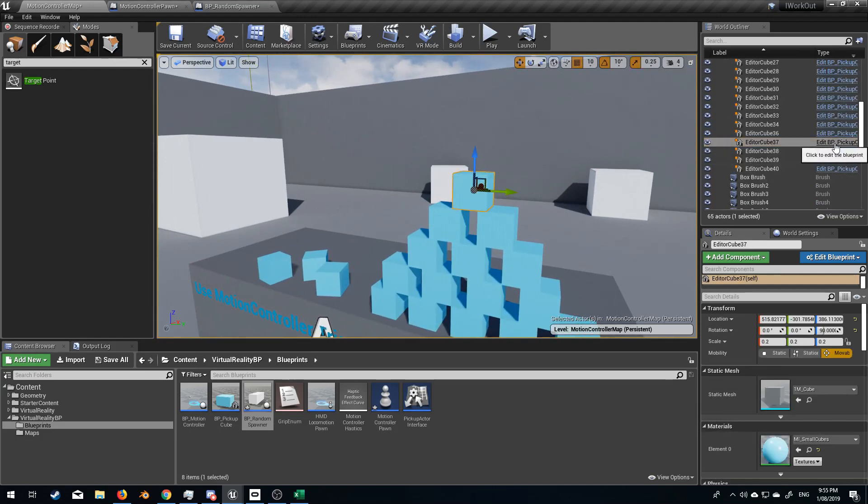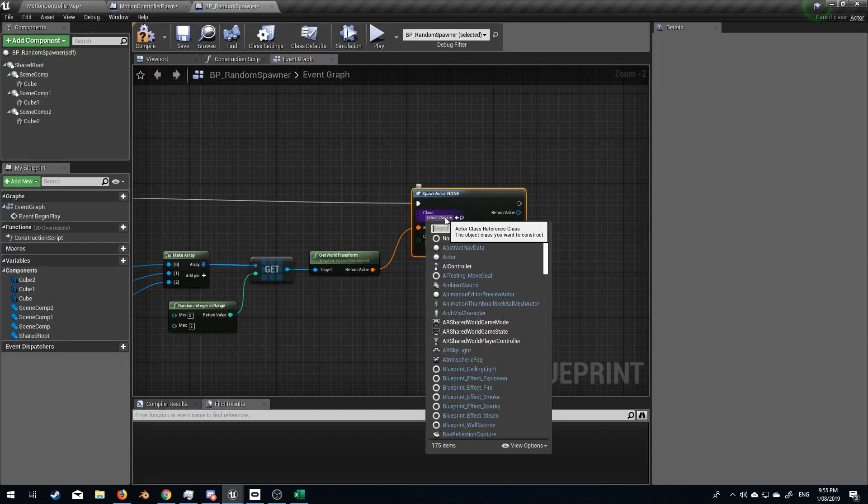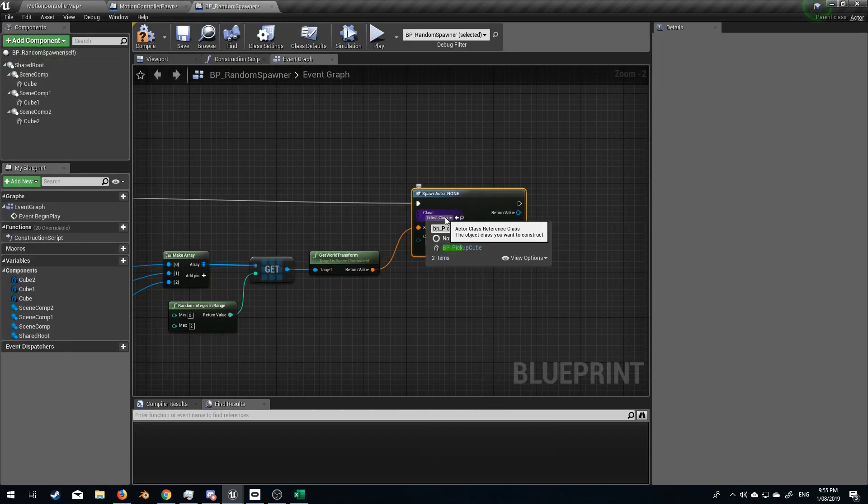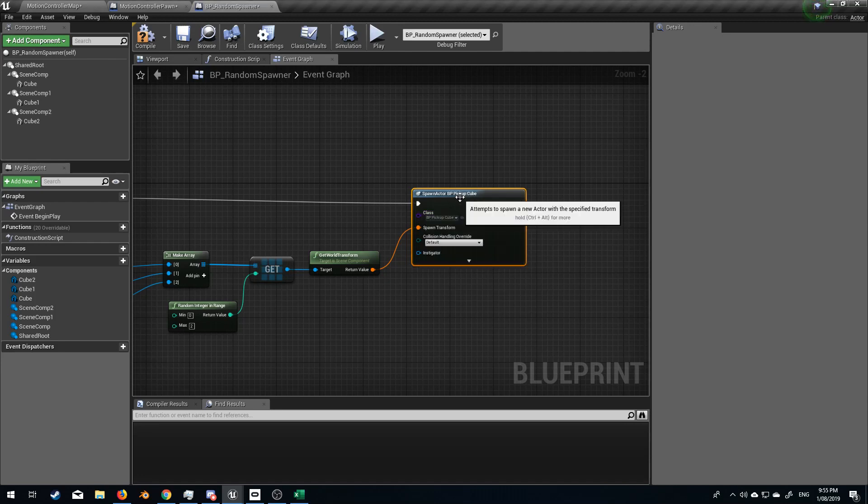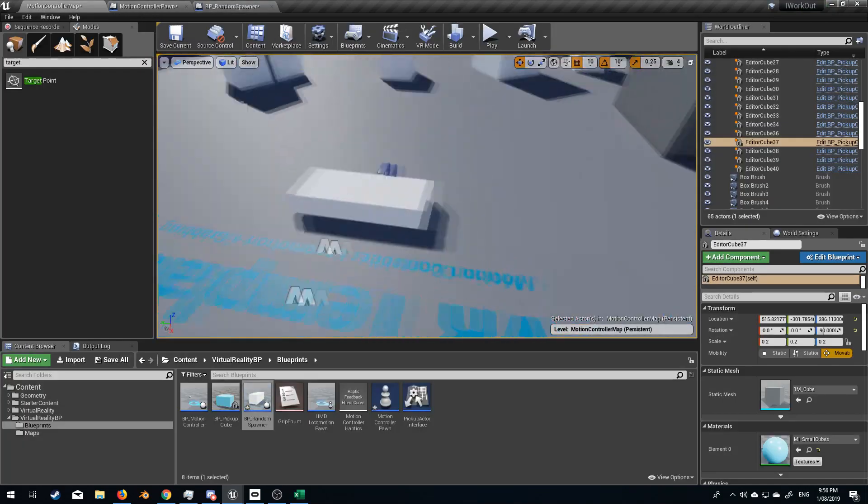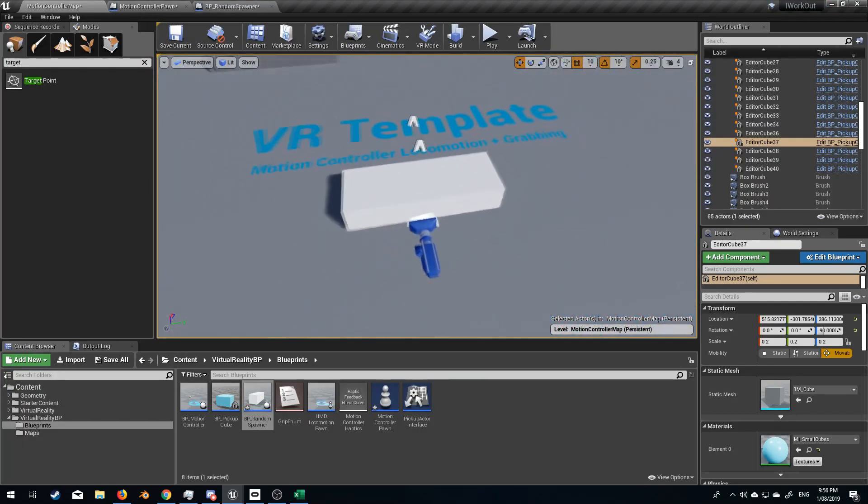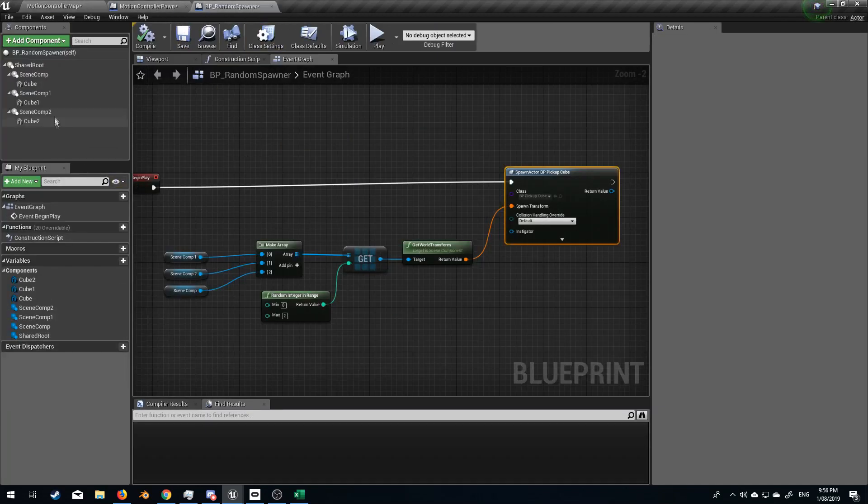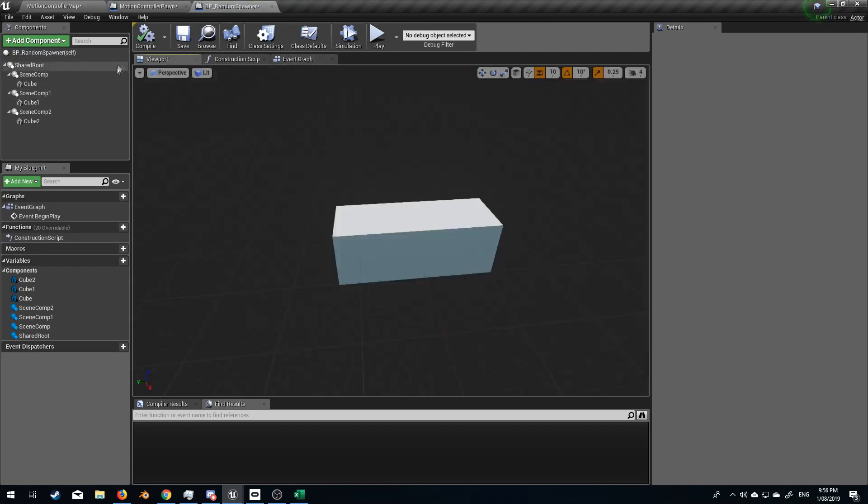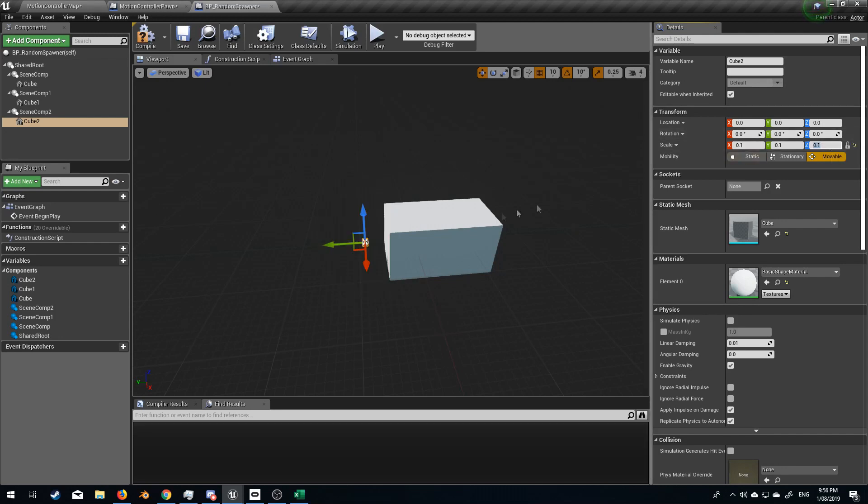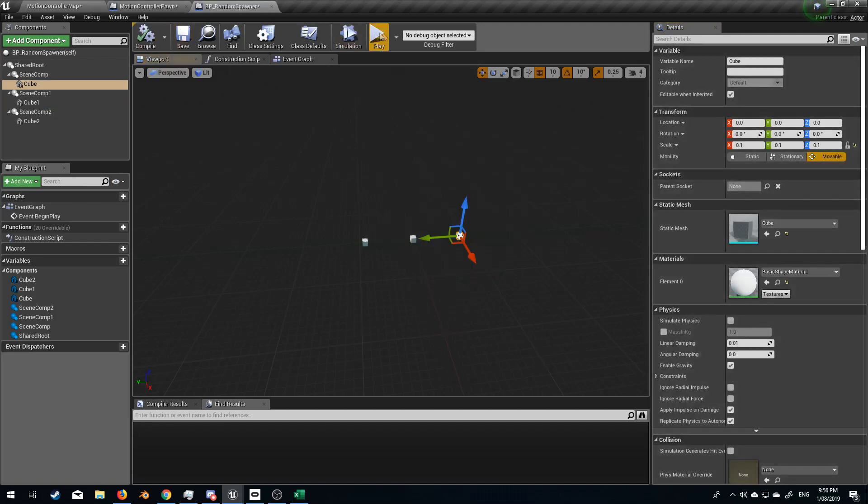So let's come over to here, BP_pickup_cube. And so now if I go compile and let's come over to here, we've got our cubes which are hidden in game but they're still visible at the moment just as point of reference. We should just probably make life a little bit easier. Let's just scale these. Let's lock the scale and let's just go 0.1, 0.1, and 0.1. Compile.